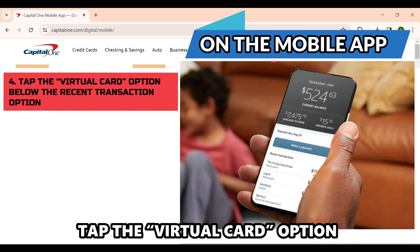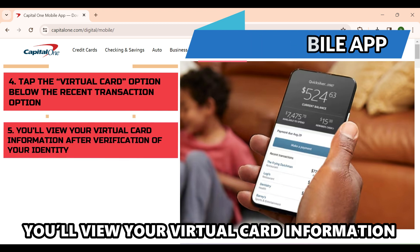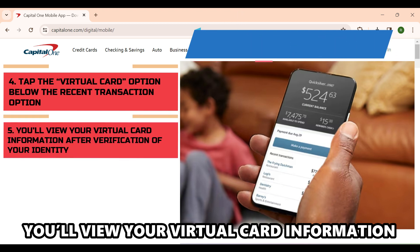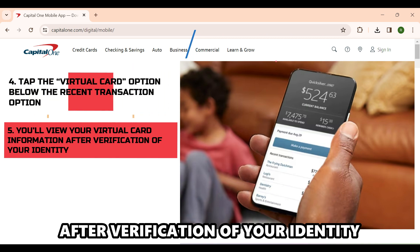Tap the Virtual Card option below the Recent Transaction option. You'll view your virtual card information after verification of your identity.